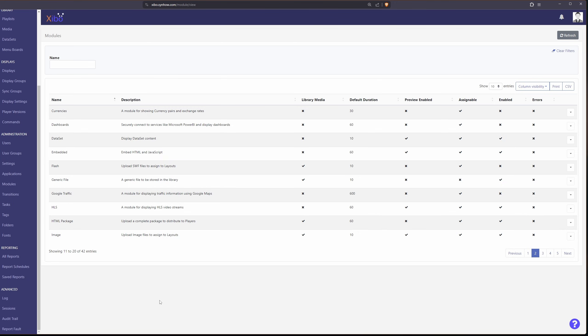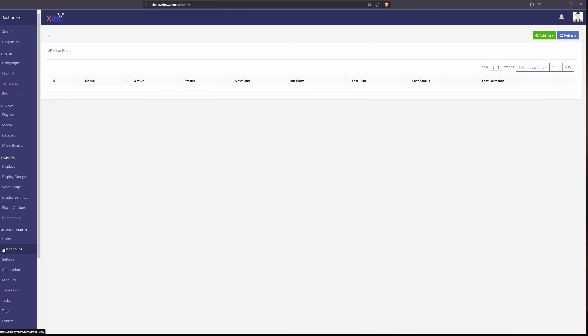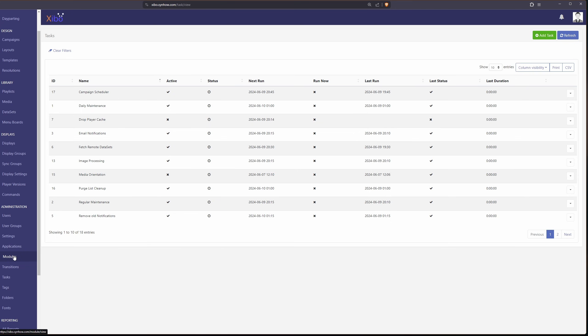The rest of these options are pretty straightforward. I'm not going to spend too much time on them. You have transitions you can enable or disable. You got tasks here like automated tasks that will run. Probably don't need to mess with those too much but you can add additional if you want to.